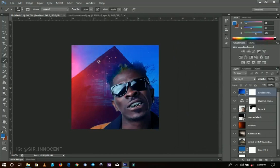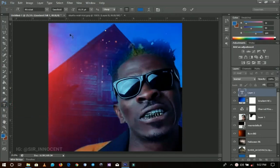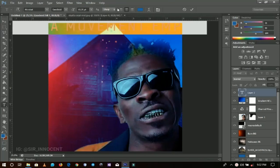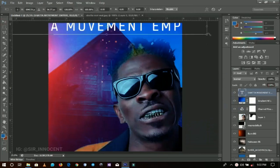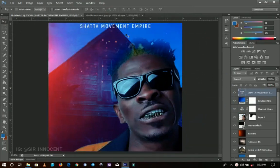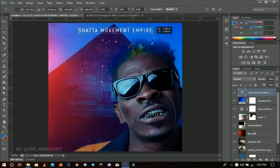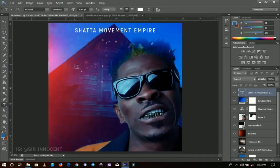The rest would be the text tool. I pick the text tool and write something over here. I make use of the font Acrobat and write 'Shutter Movement Empire' — that is the name of this guy's movement. I change the color to white and press Ctrl+T to resize it and position it in the middle. You can add anything like the record label or any collaboration info over here.